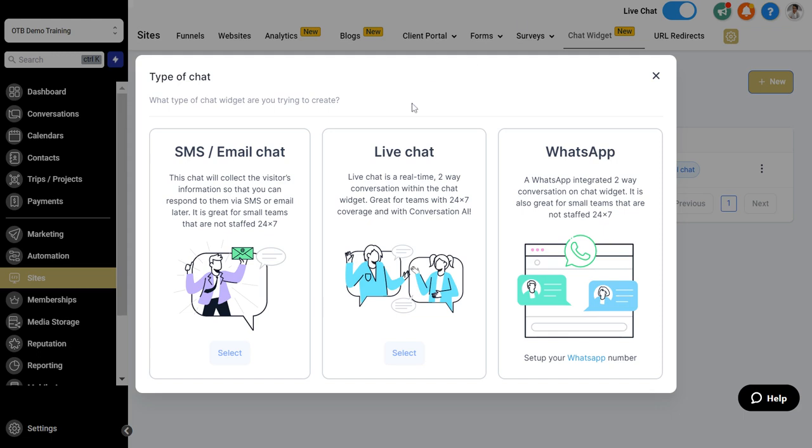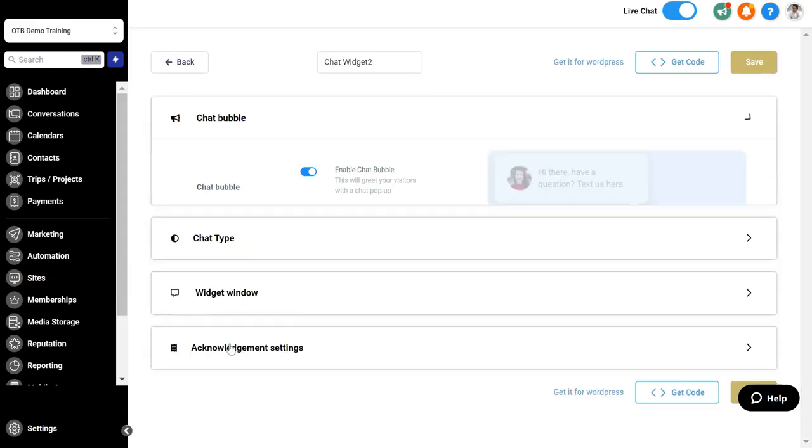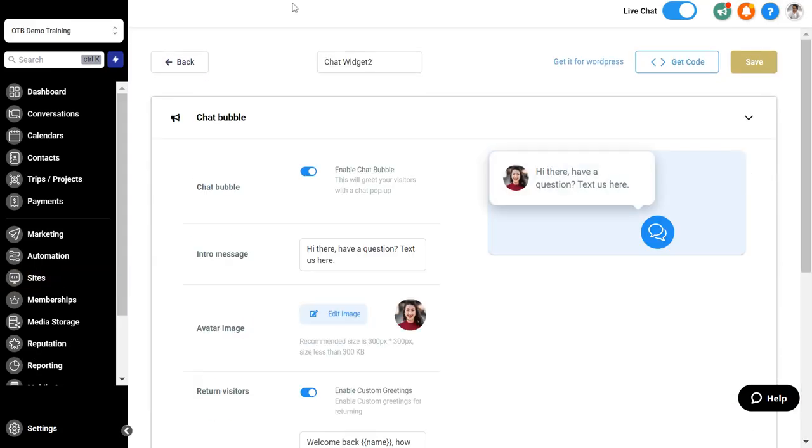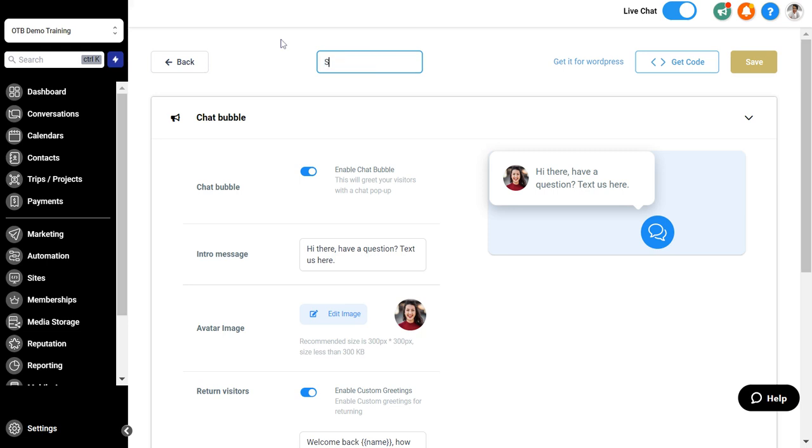Let's go ahead and set up an SMS email chat. You'll just select that one. Then you'll get the options to actually configure the chat widget the way that you want. You can name the chat widget at the top and then you can enable the chat bubble button. This is going to greet your visitors when they are on your site.